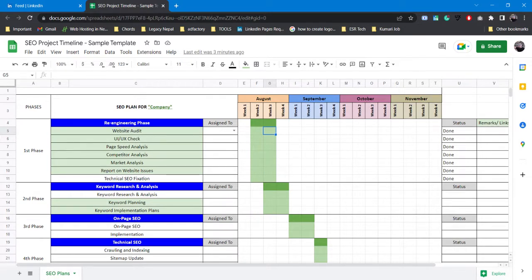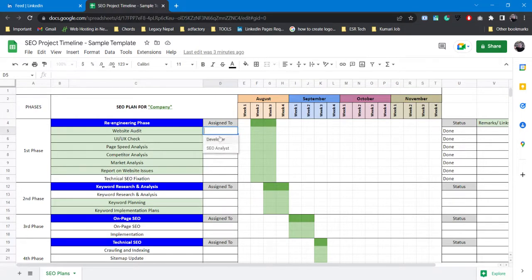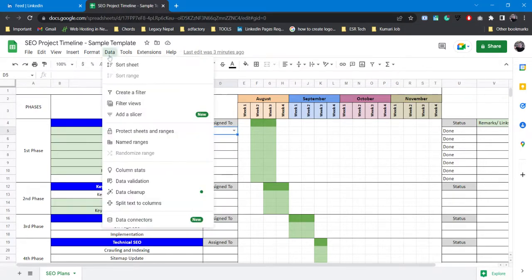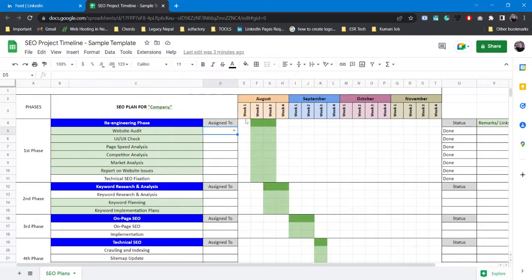After that you have this option where you can assign to your team mates or yourself. You can edit it manually by going to data and data validation. You can edit it here and you can assign them as you want.